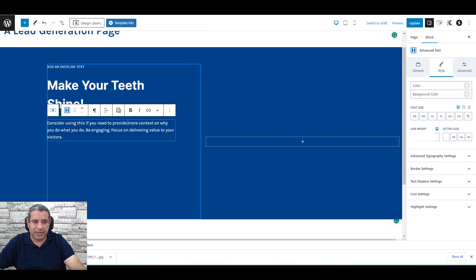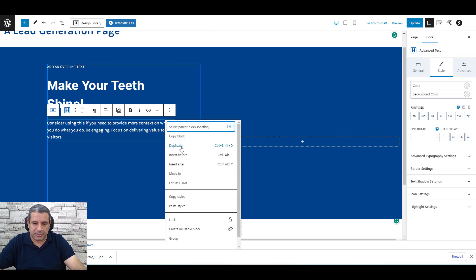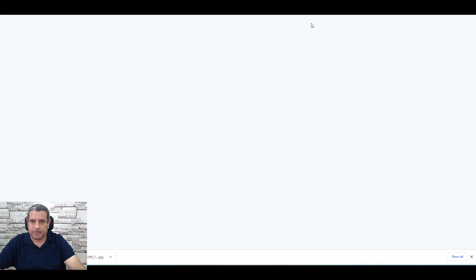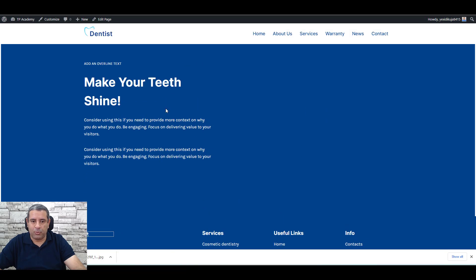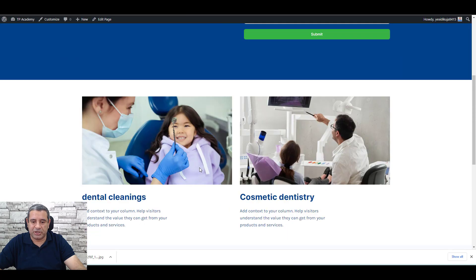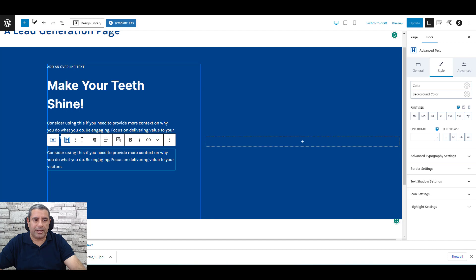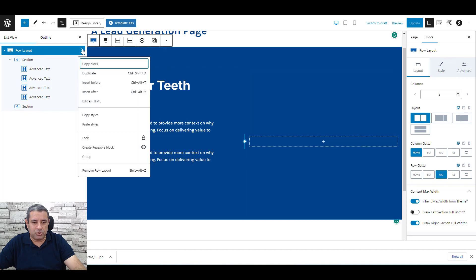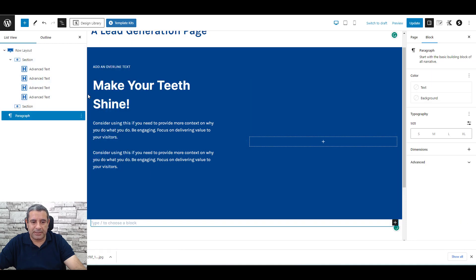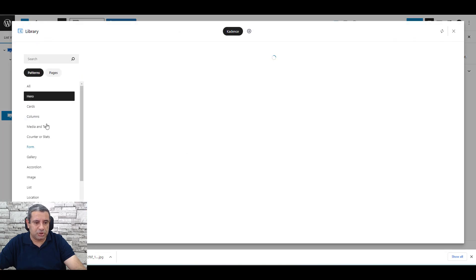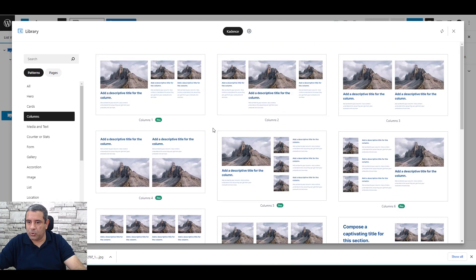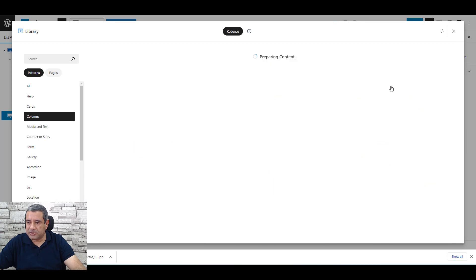We can change the text and duplicate this part using the three-dot menu. Click Update and view the page to see how it looks. Now we need to add a couple more sections. Go to the list view, under the layout choose Insert After, then go to the design library. Under Columns, choose a suitable block and add it.